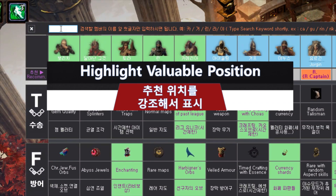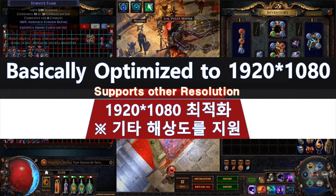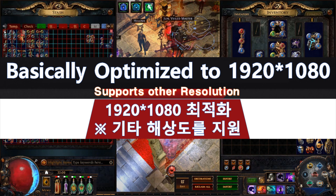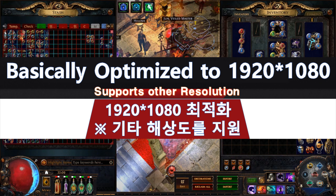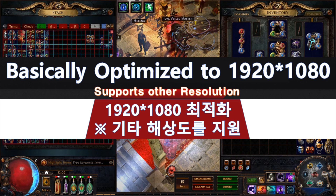Deadly Trade supports both Kakao and GGG Client, working regardless of language settings. This version is optimized to 90-20, 10-80 windowed fullscreen mode.